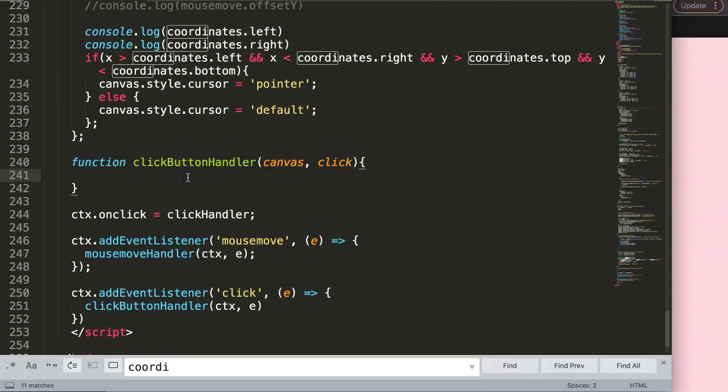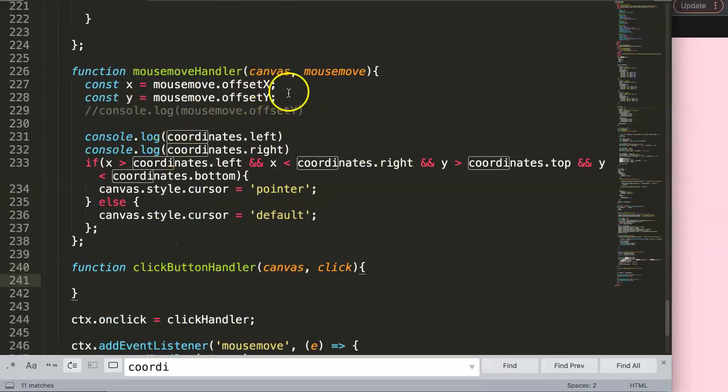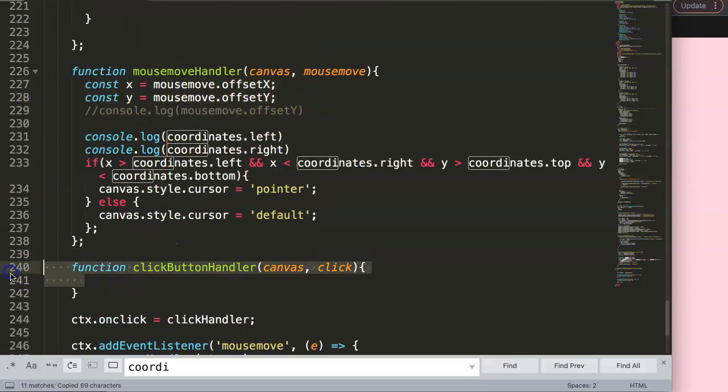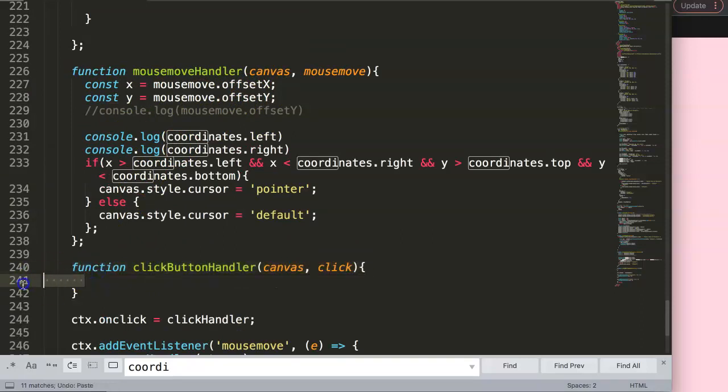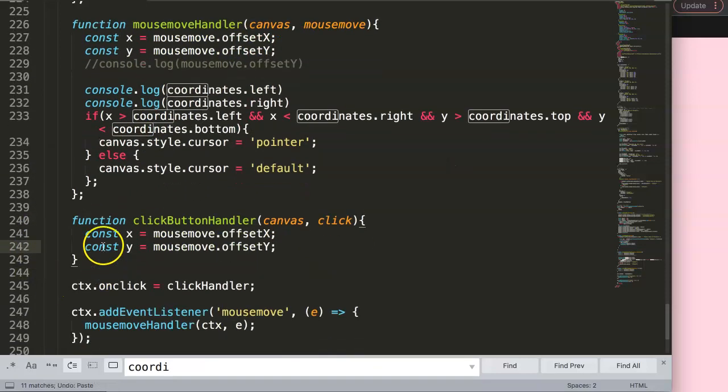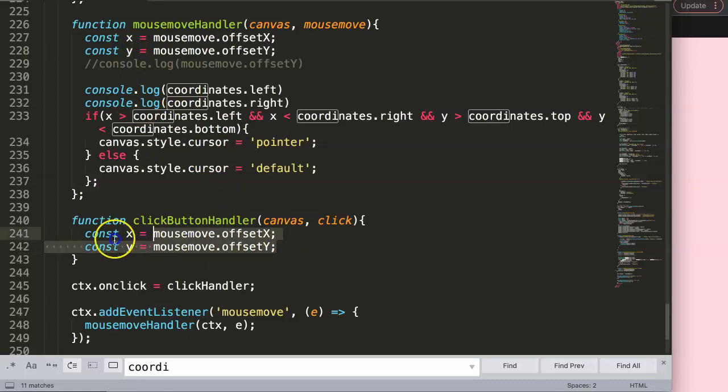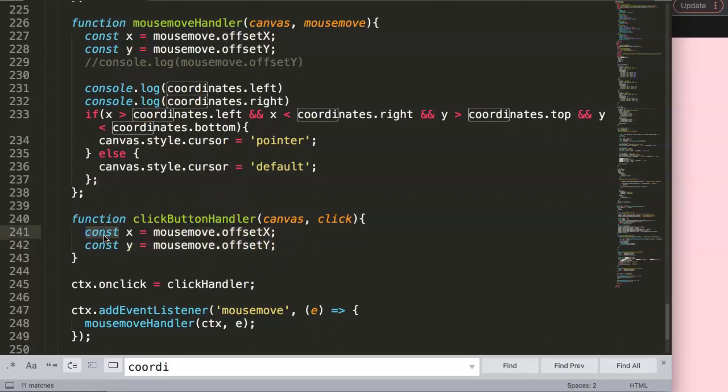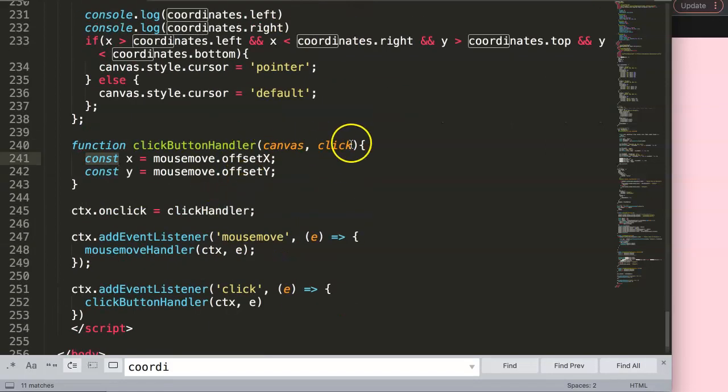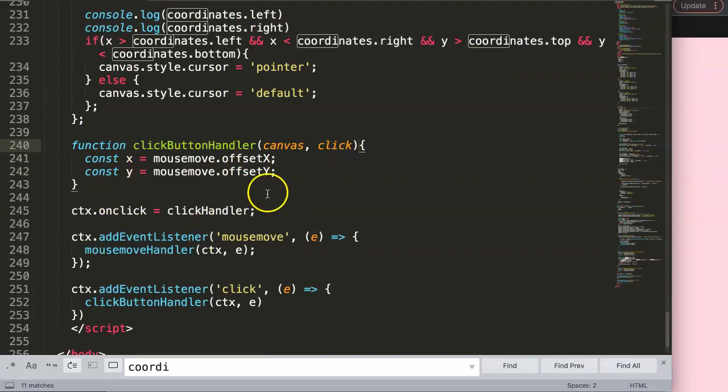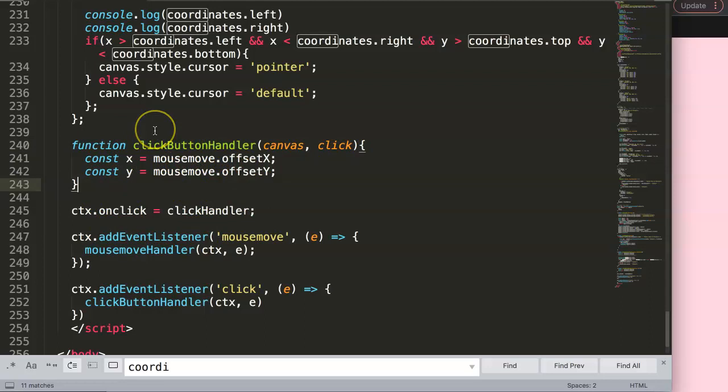What we're going to do now for the click button handler is very similar. We have the X and Y. You might say, are we allowed to use constant X and Y here while we have it above? The answer is yes. The reason is because the constant is what we call a block scope. The block scope is based on the brackets here, and in this case it's within this function only, so it doesn't work outside the function.